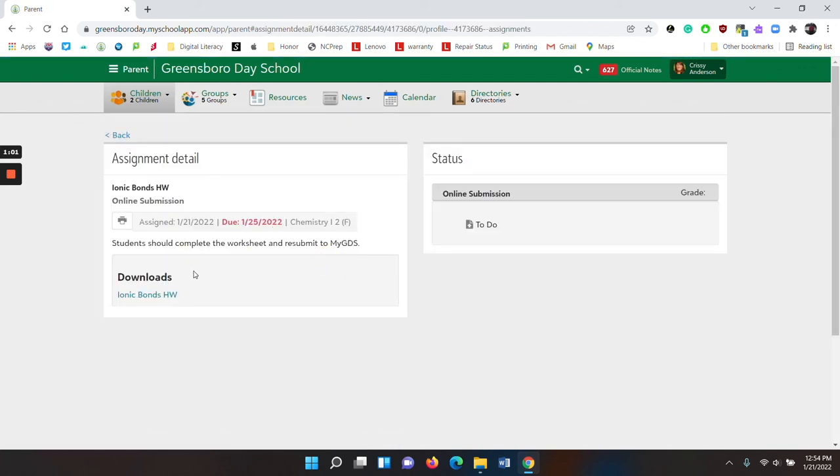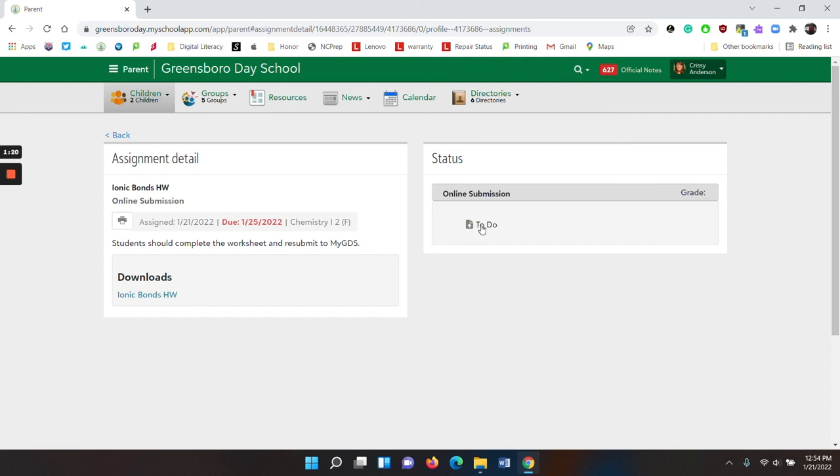And on the left hand side, you will see the details needed for the student to complete the assignment. And on the right hand side, if they are allowed to submit through MyGDS, you will see the to-do with the icon that looks like a piece of paper with an up arrow. They click on to-do in order to submit their assignment.